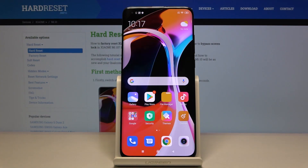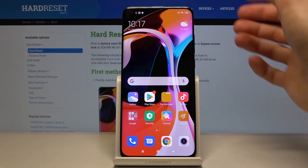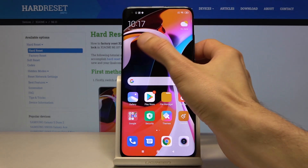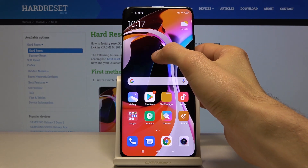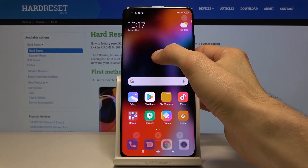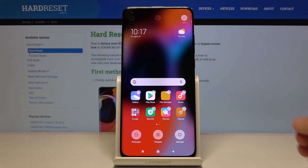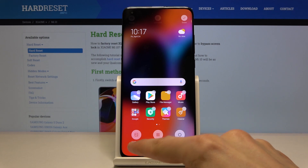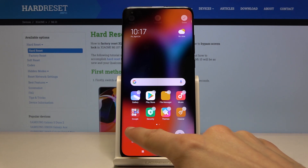Welcome, and this is the Xiaomi Mi 10. Today I will show you how to change the wallpaper on the device. To get started, all you need to do is hold your finger on an empty space — for instance, right here — and after a moment you will see three options pop up.